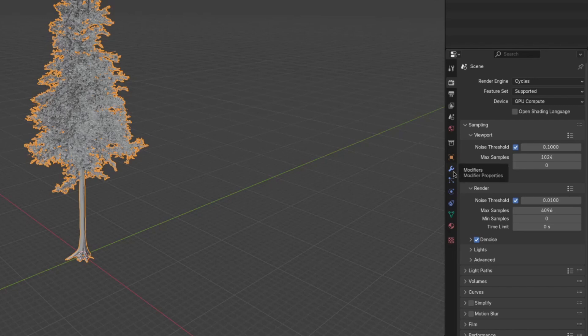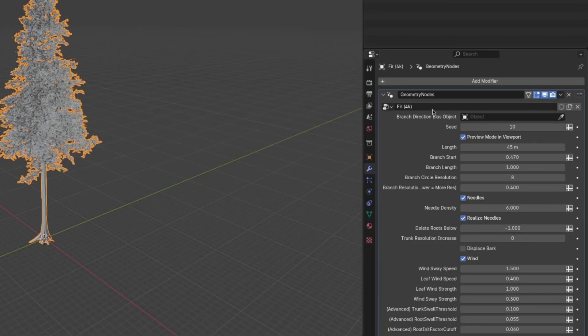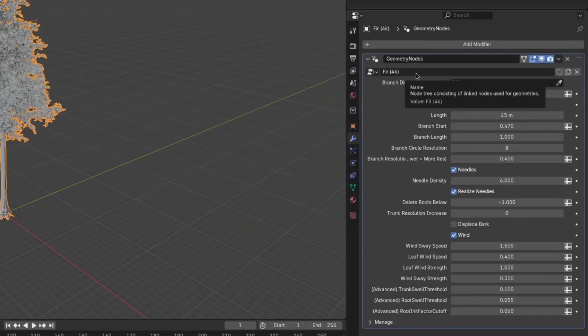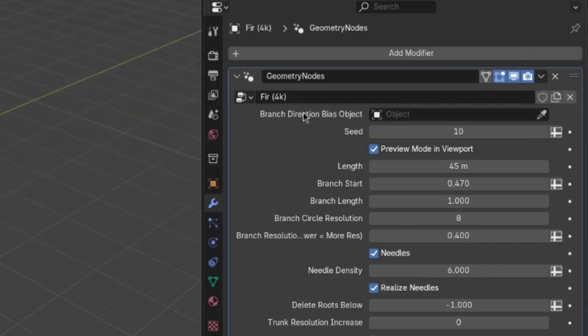So go to the modifier tab here, and you'll see a bunch of settings. And they may look confusing at first, but they're actually pretty simple. So I'll explain them one by one.